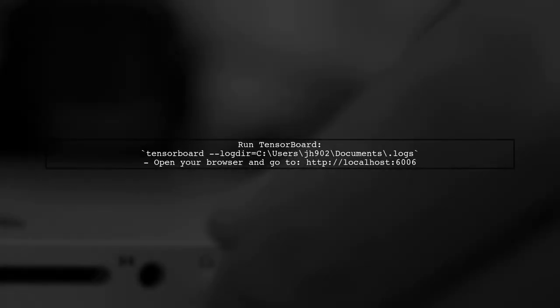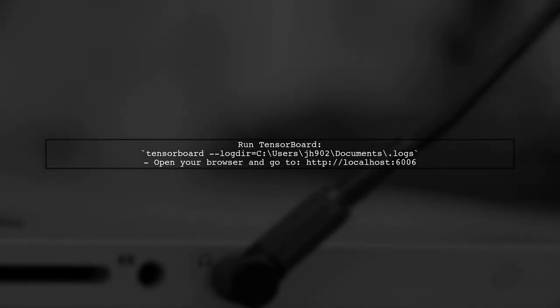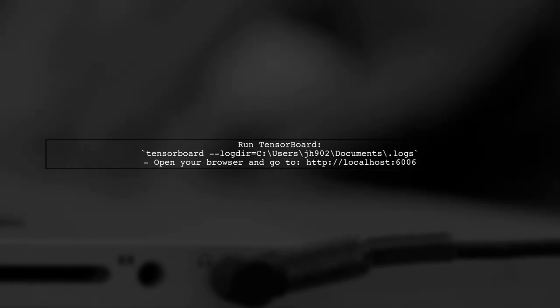After making this change, you will be able to run the session without encountering the type error. Now let's ensure that the summary is written correctly. Finally, to visualize your results, run TensorBoard with the correct log directory — use the command shown here.